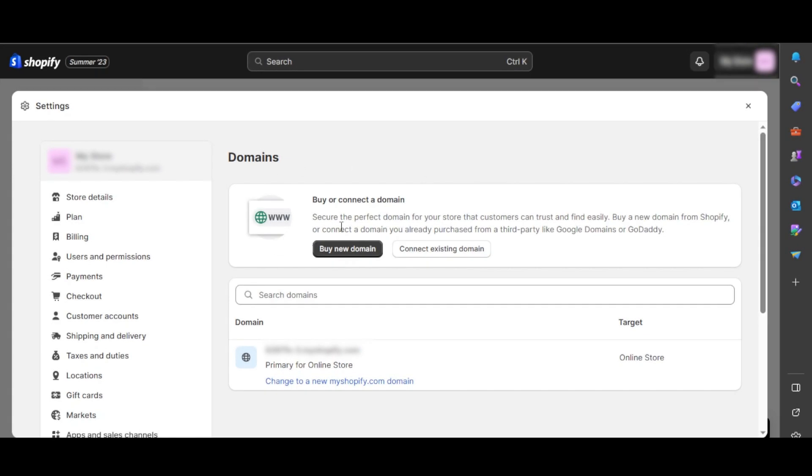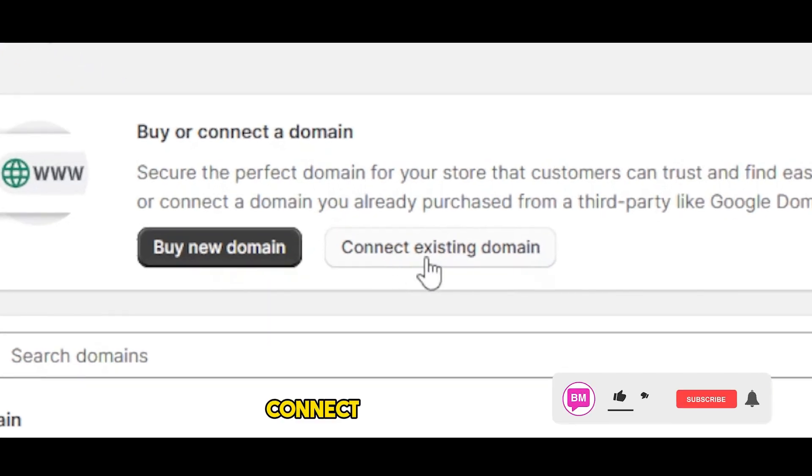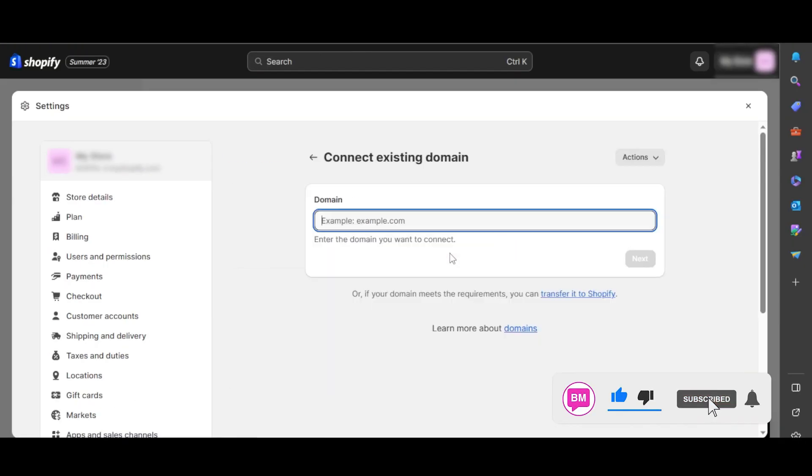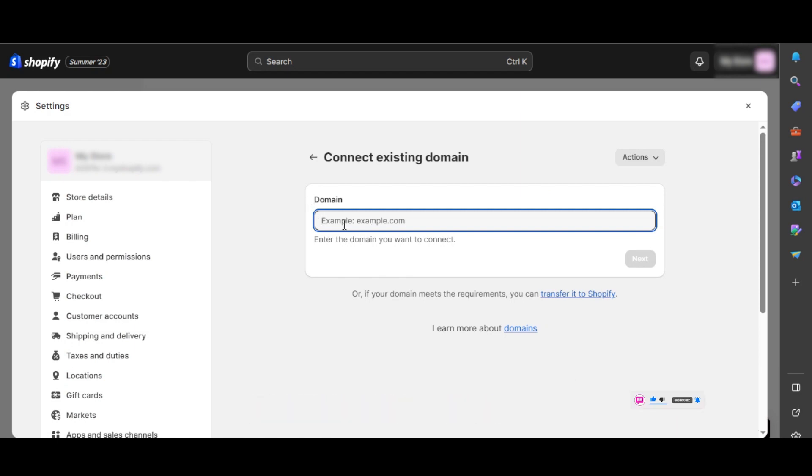You can buy the domain. If you already have a domain, then you can skip this step. Once you have the domain, you're going to use this option which is connect existing domain. That's how easy it is. Click on it and enter your domain name that you want to connect.